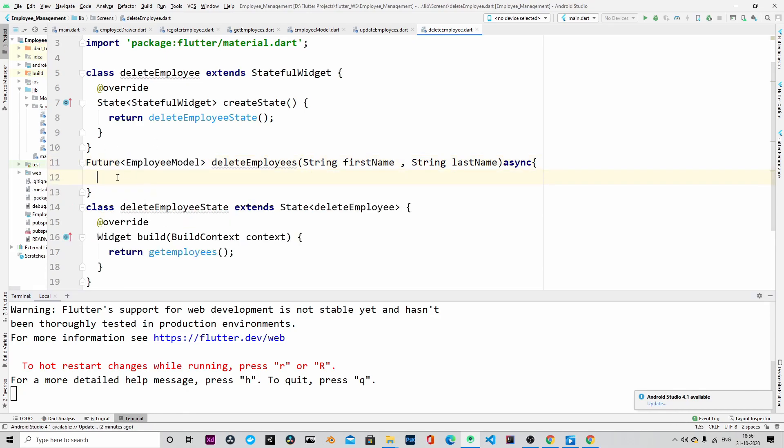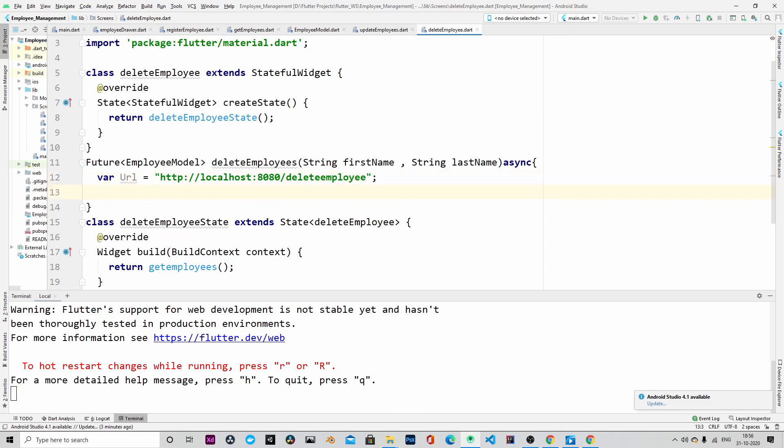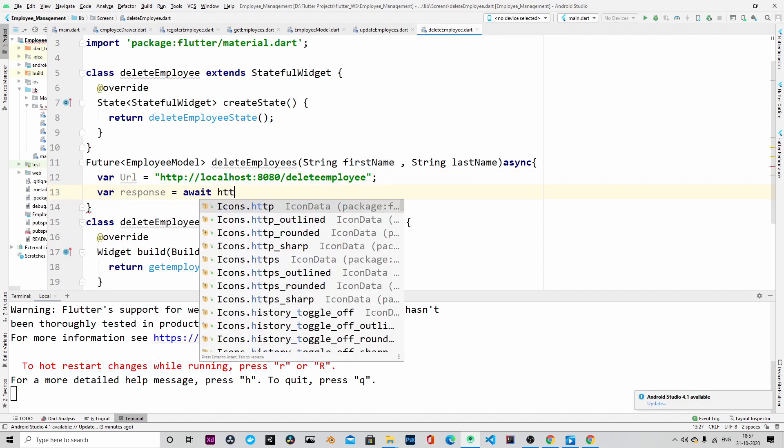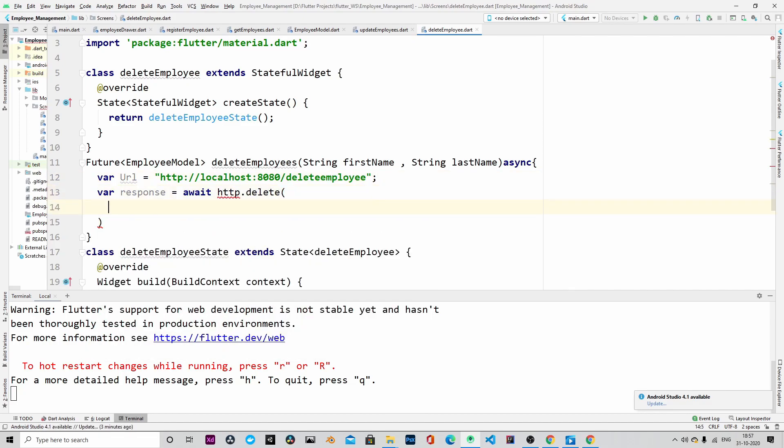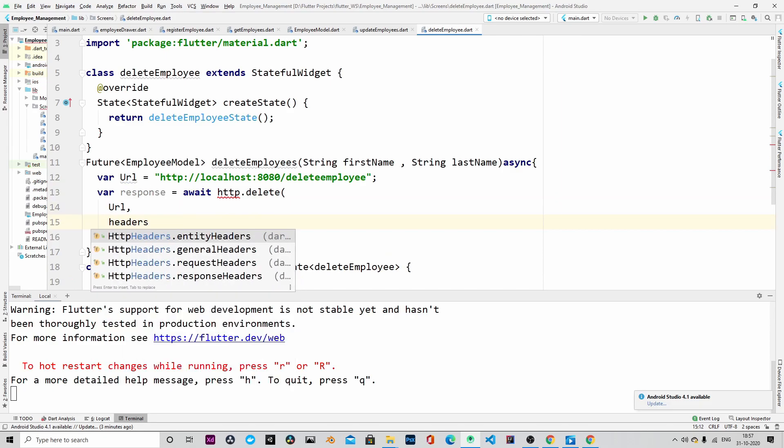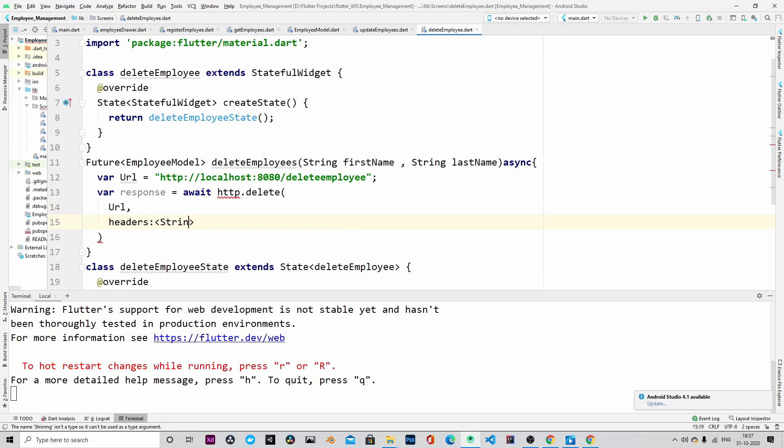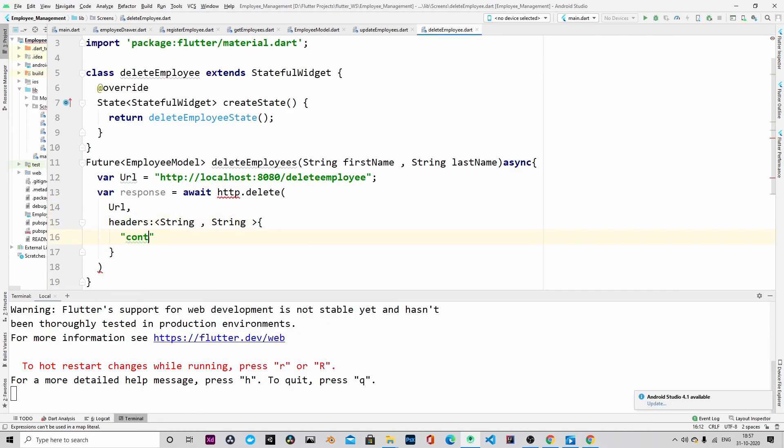This method will be interacting with our Spring Boot backend. The URL is localhost:8080/delete employee and as usual we will send content type as application/json.